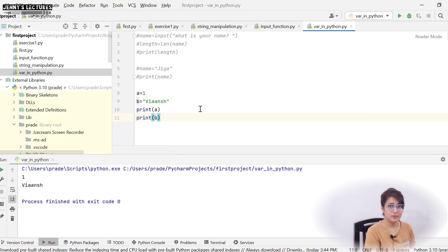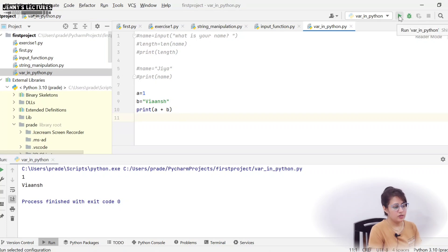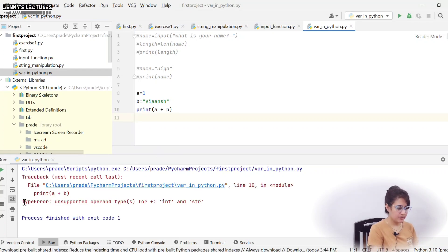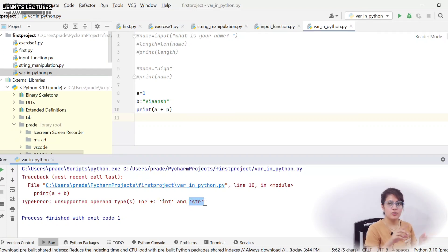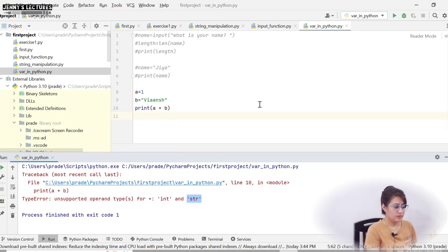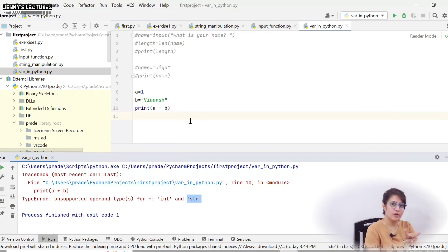Now if you try to concatenate a and b using print(a + b), it will give a TypeError: unsupported operand type(s) for +. One operand is int, the other is string, so you can't concatenate them. Note it's a TypeError, not a SyntaxError — the syntax is correct (something on left, something on right of +), but the types are incompatible. For concatenation using +, both operands should be strings.